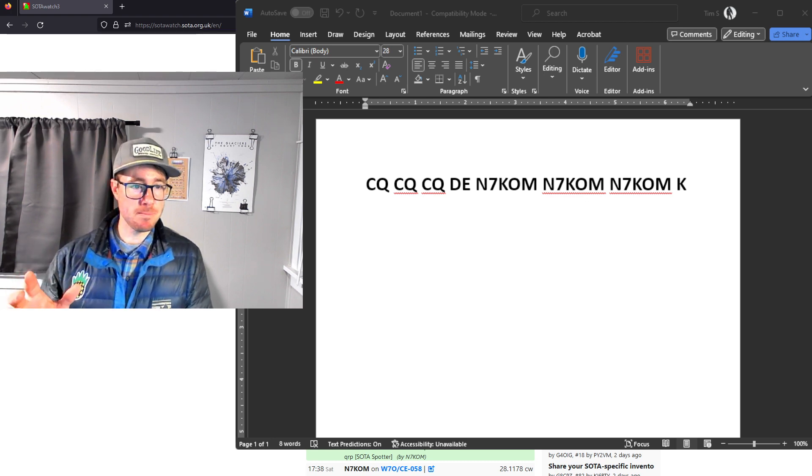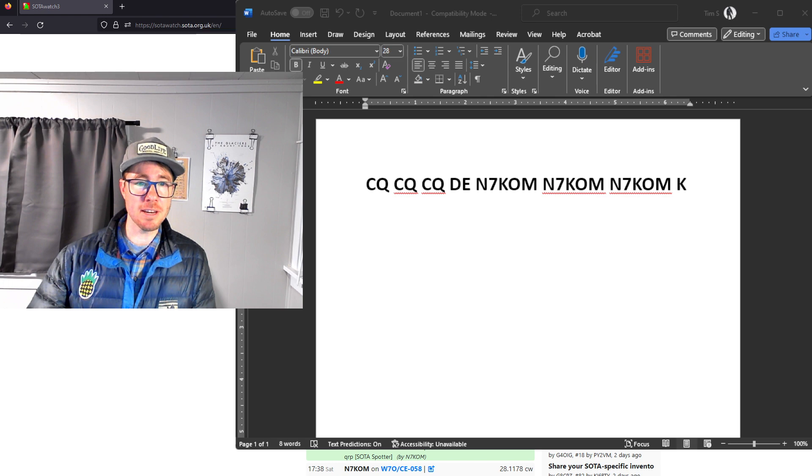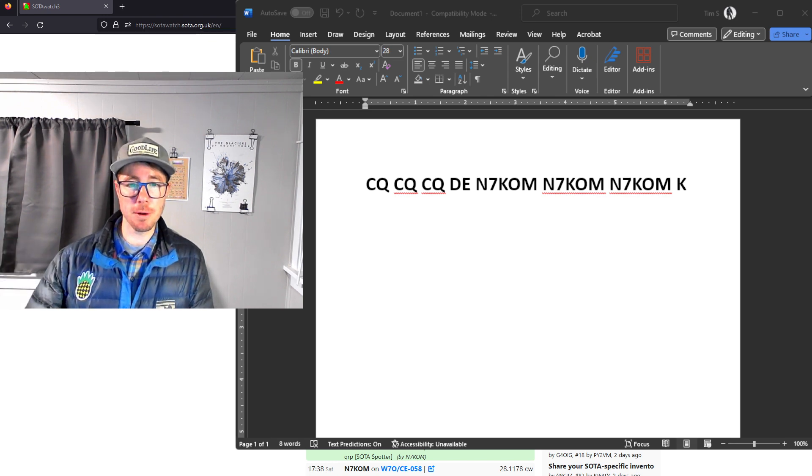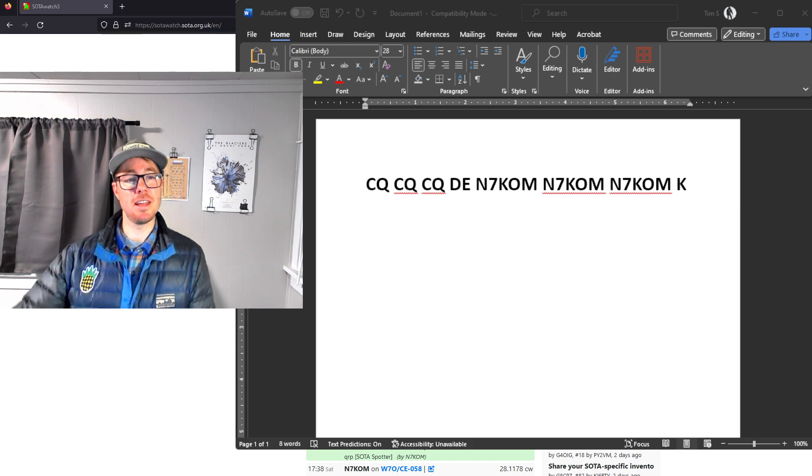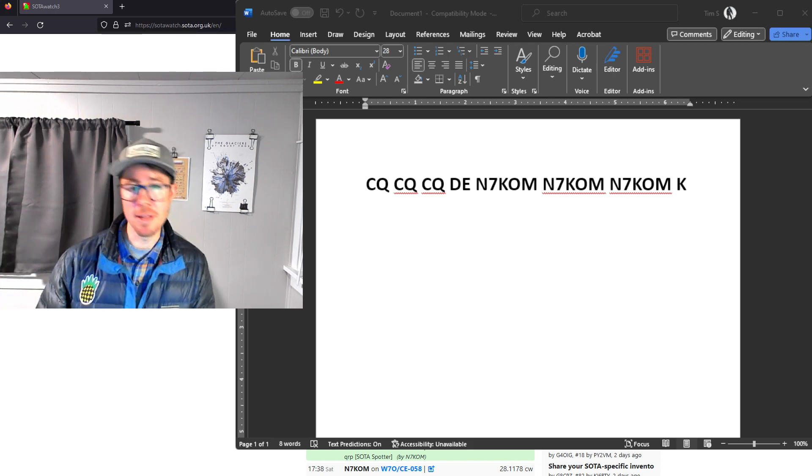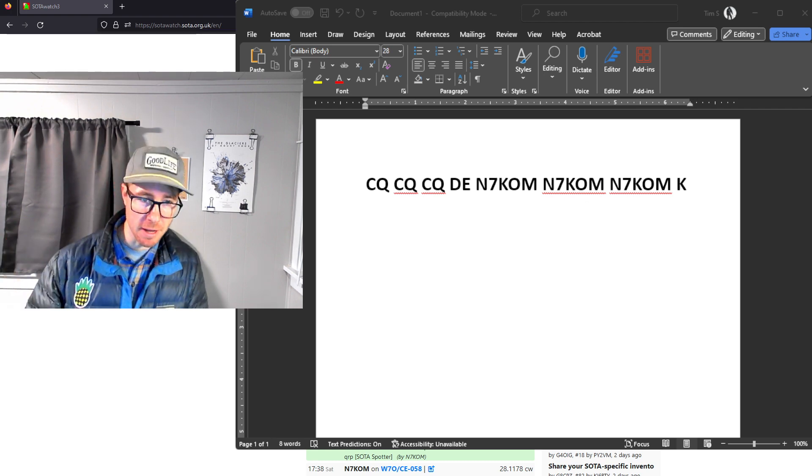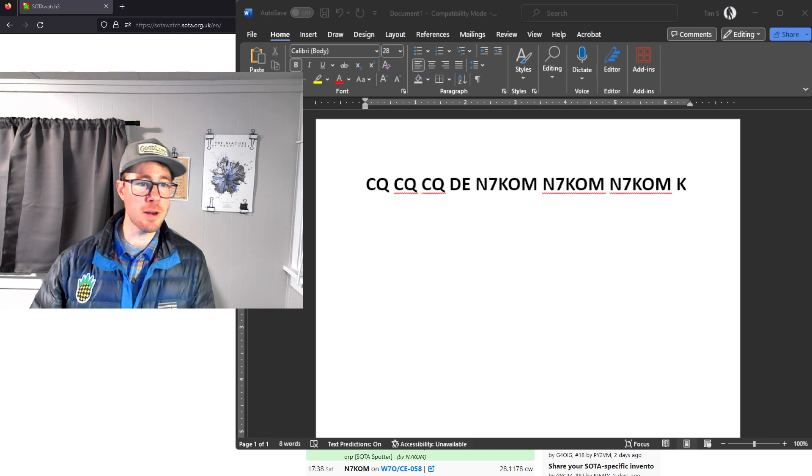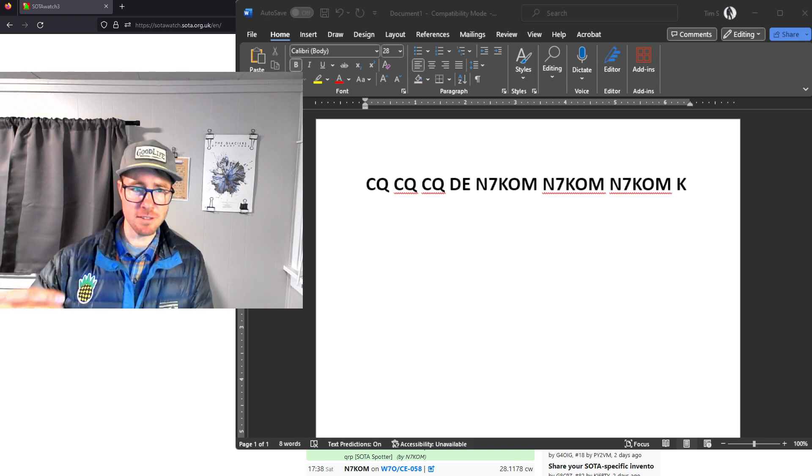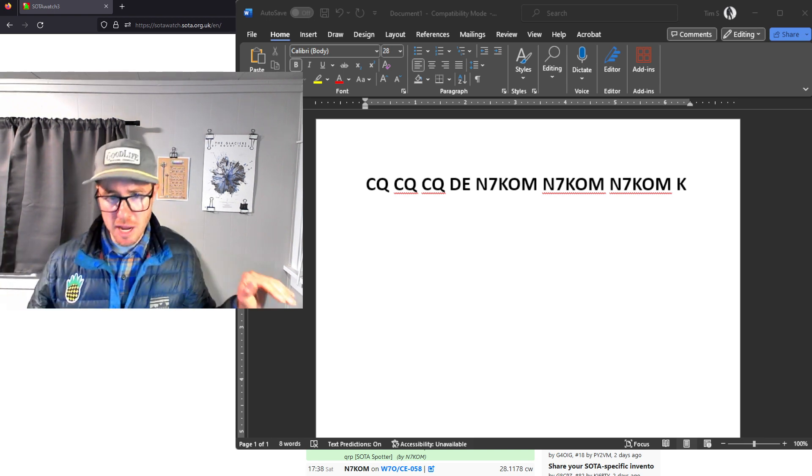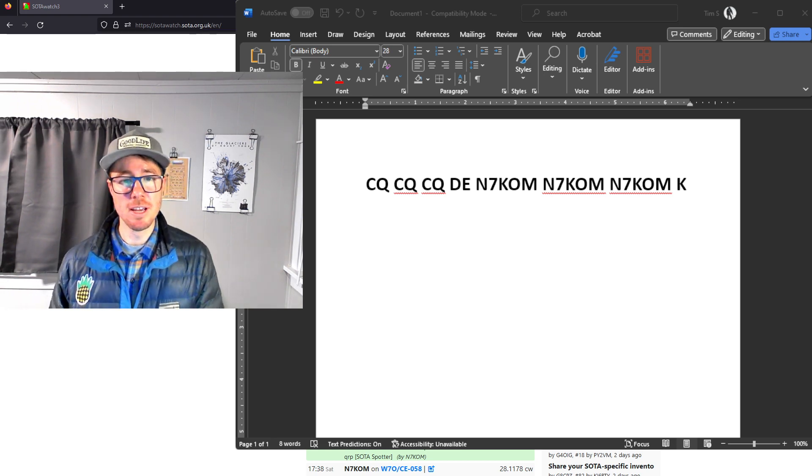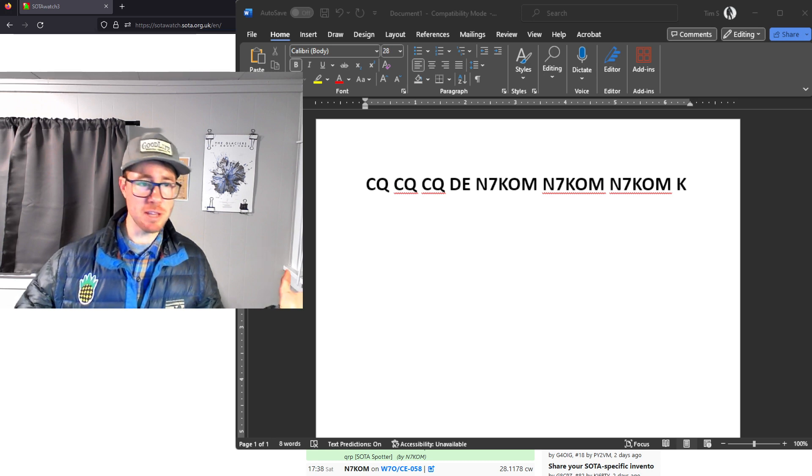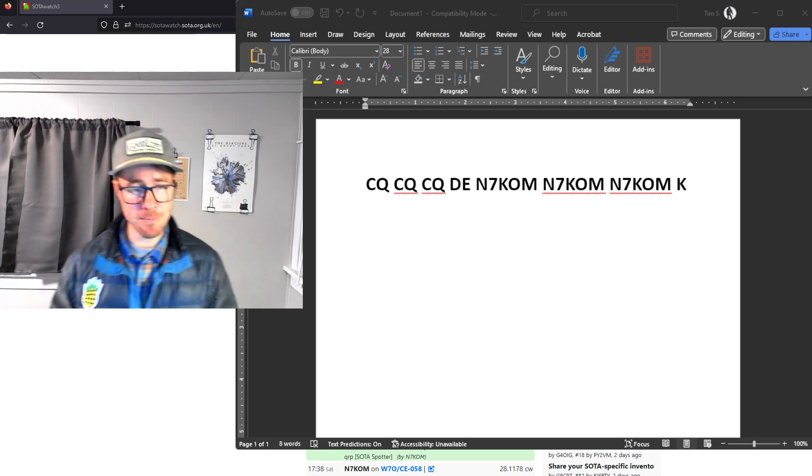So I don't know. Give this a try if you're having trouble with RBN getting you. Let me know in the comments below if it works. Again, it's three CQs and then your call sign three times. Don't send CQ SOTA. Don't send CQ POTA. Don't send CQ your call sign once, DE SOTA, whatever. Just a straight CQ with your call sign multiple times. It's been working. Three has been working for me. Let me know in the comments below what works for you.